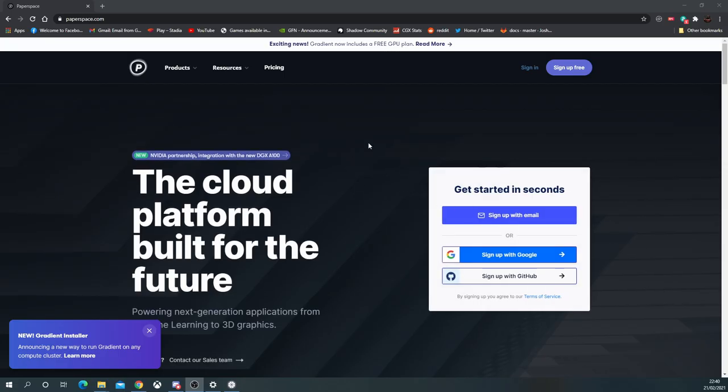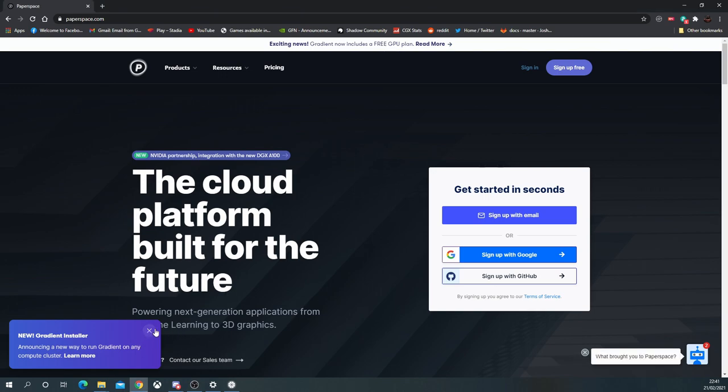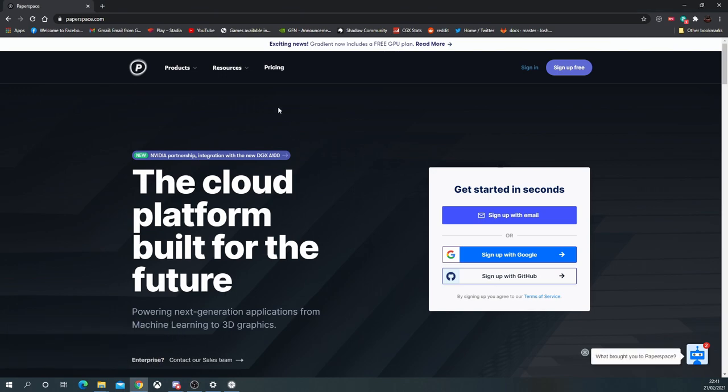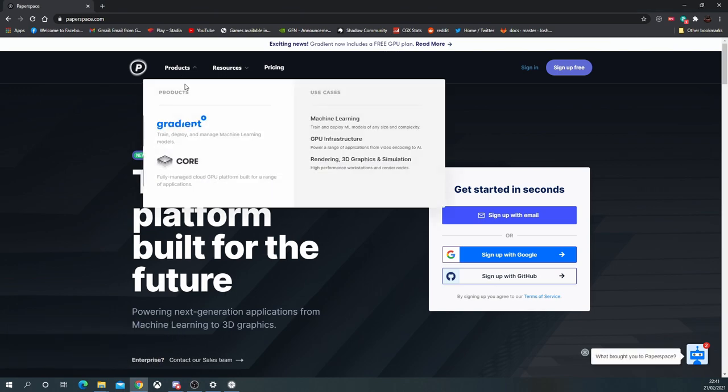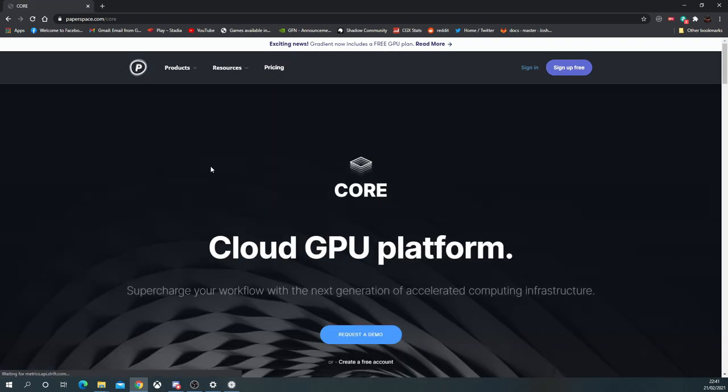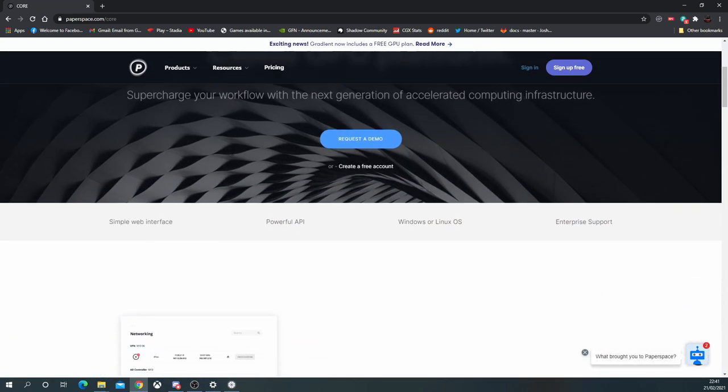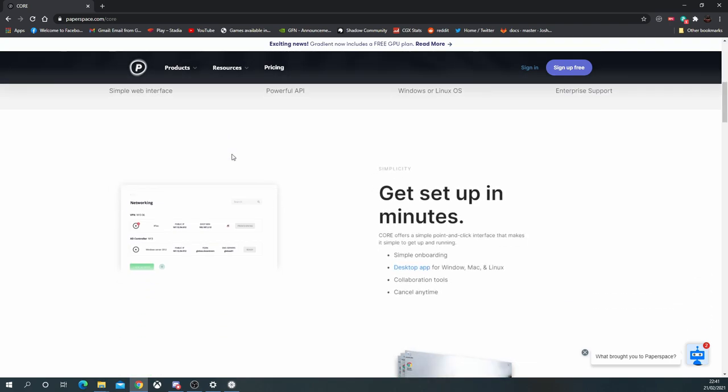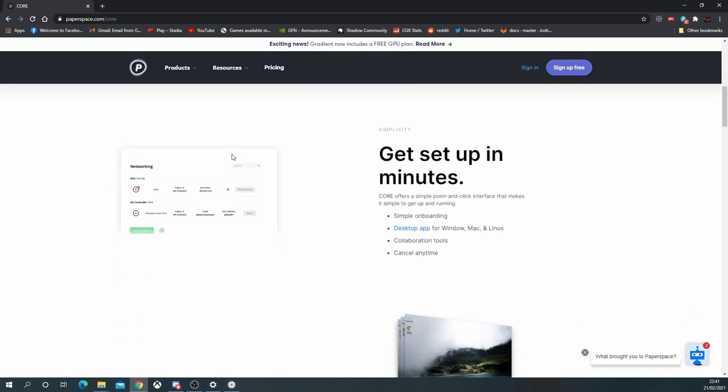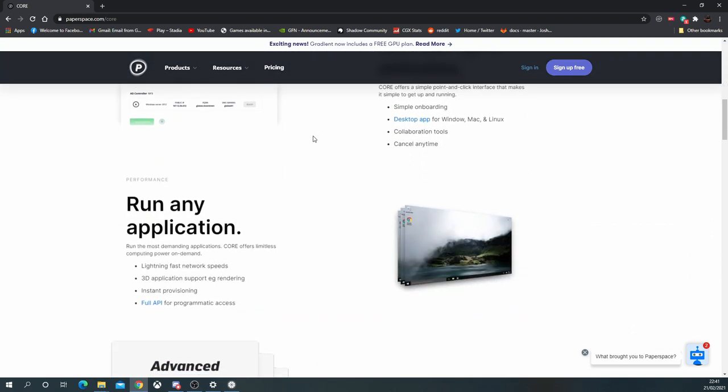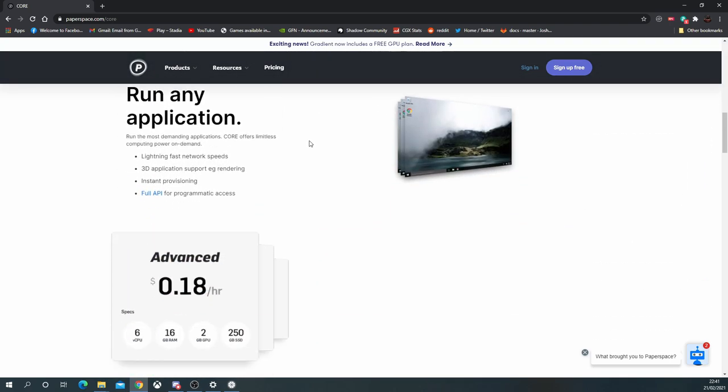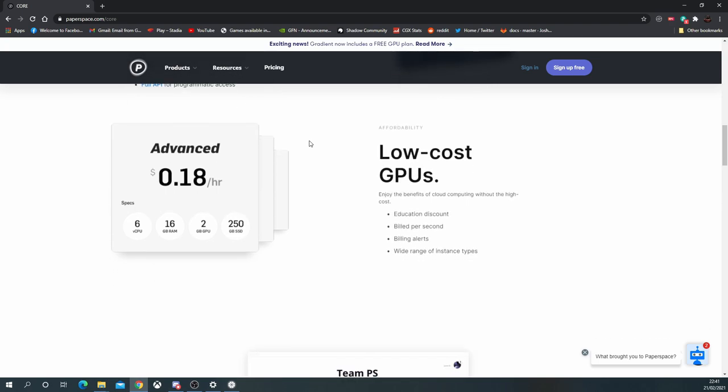Hey cloud gamers, today I'm going to talk to you about Paperspace. Paperspace is a virtual PC company who specializes in machine learning, but they've also got this core module which has dedicated GPUs—the graphics cards that you need to run games. If you have a look at their site, it's an extremely professional site.